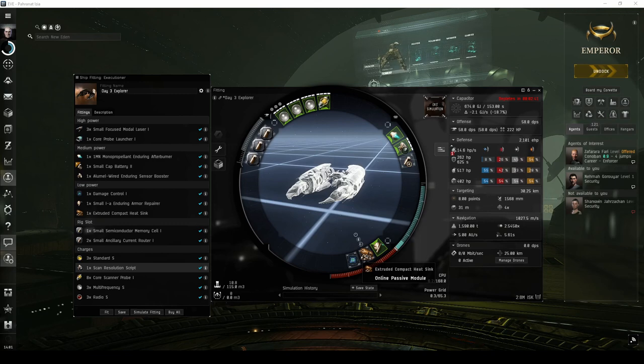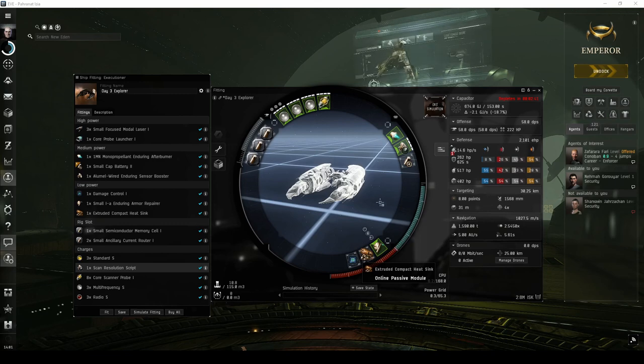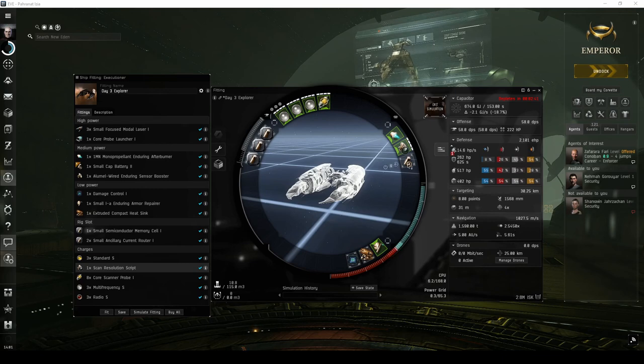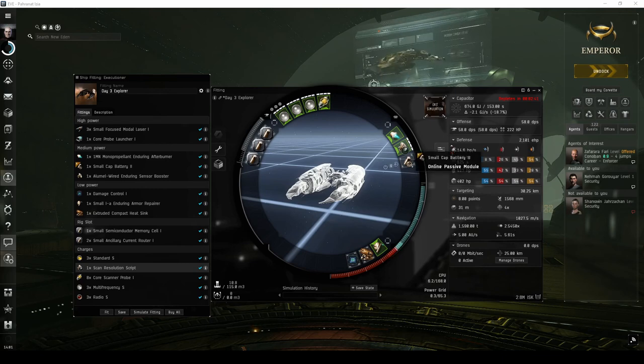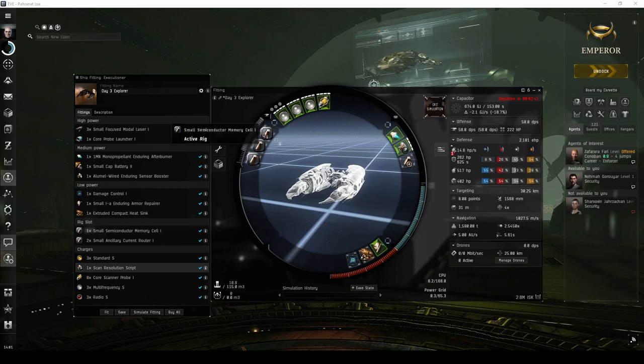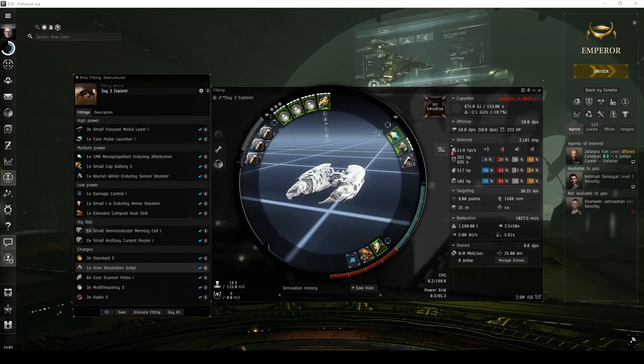I've also upgraded the Compact Capacitor battery to its Tech 2 variant, and included another engineering rig named Small Semiconductor Memory Cell in order to increase the duration the armor repairer can run.